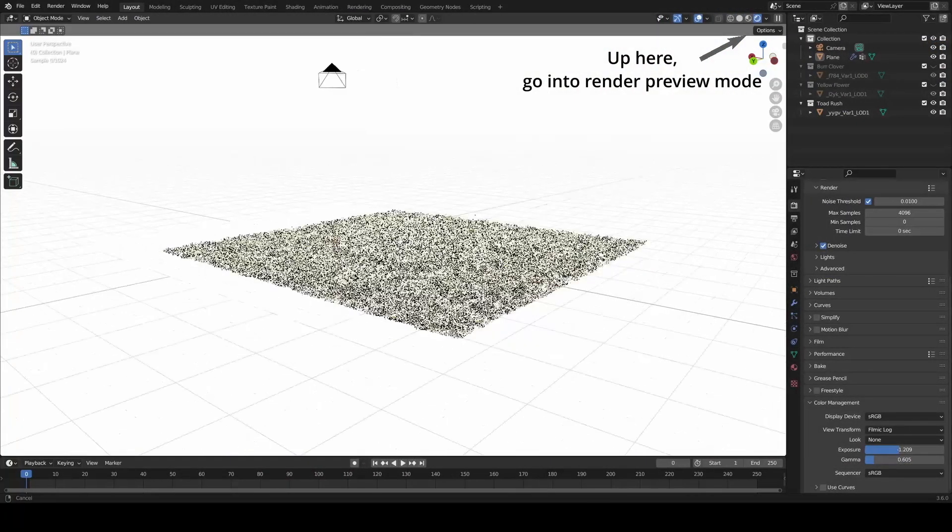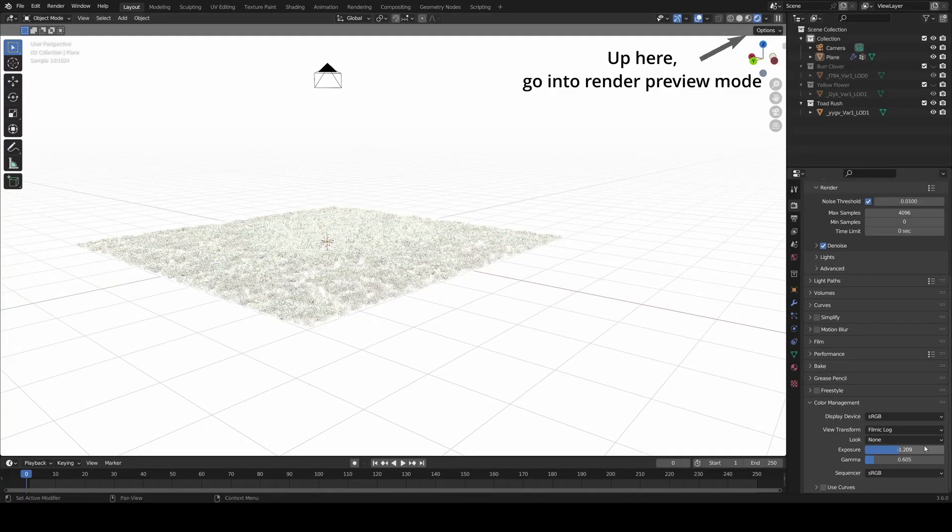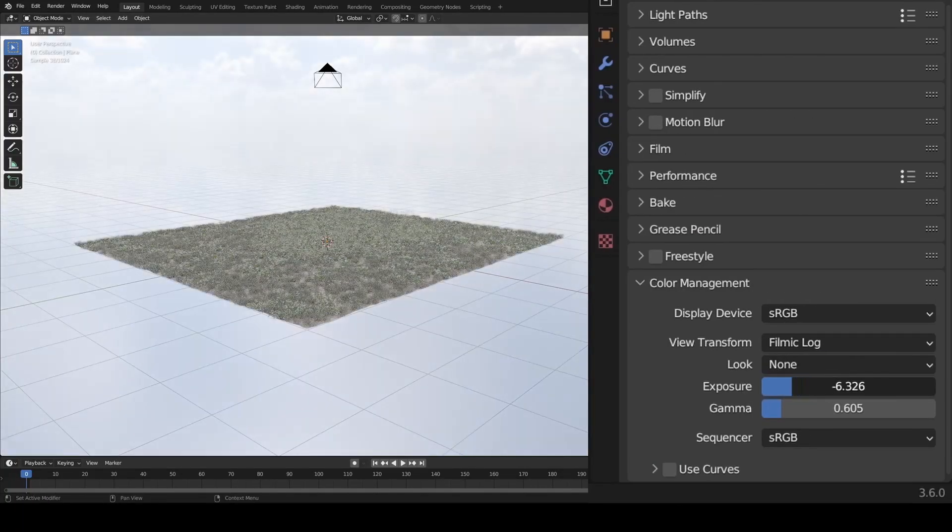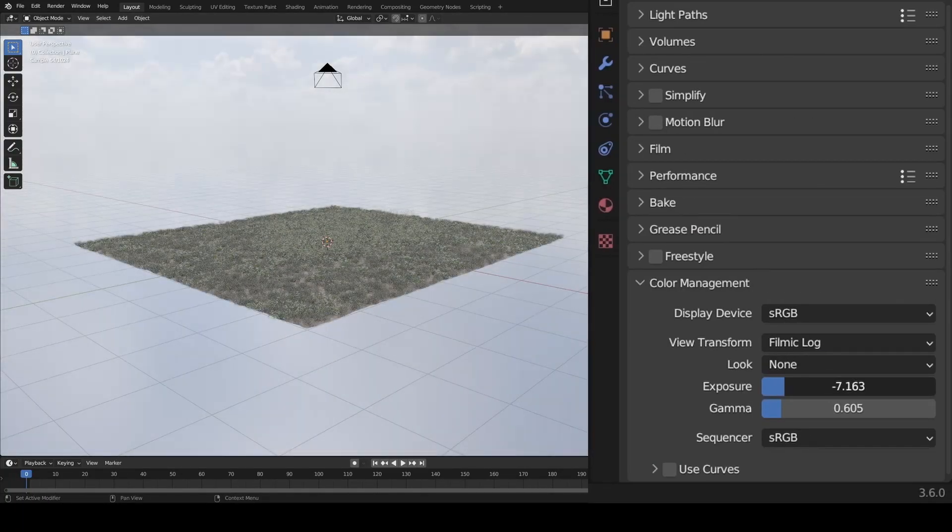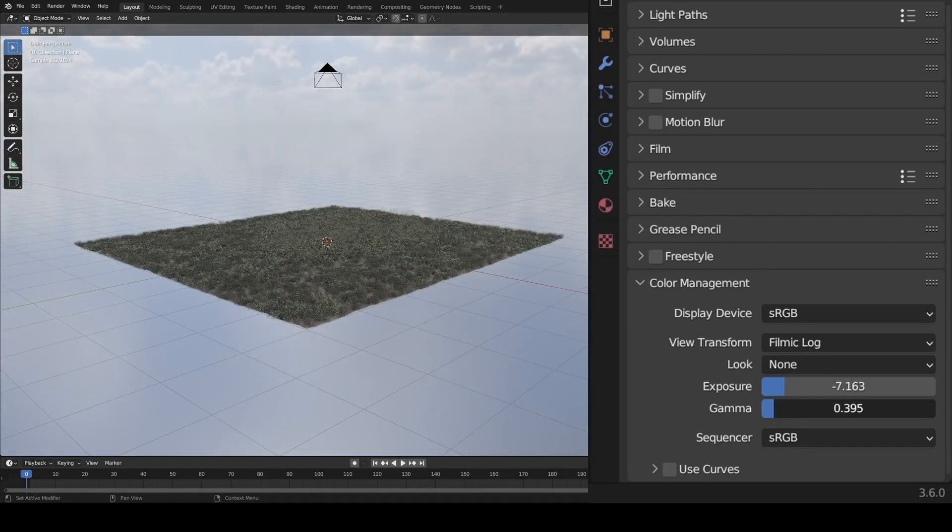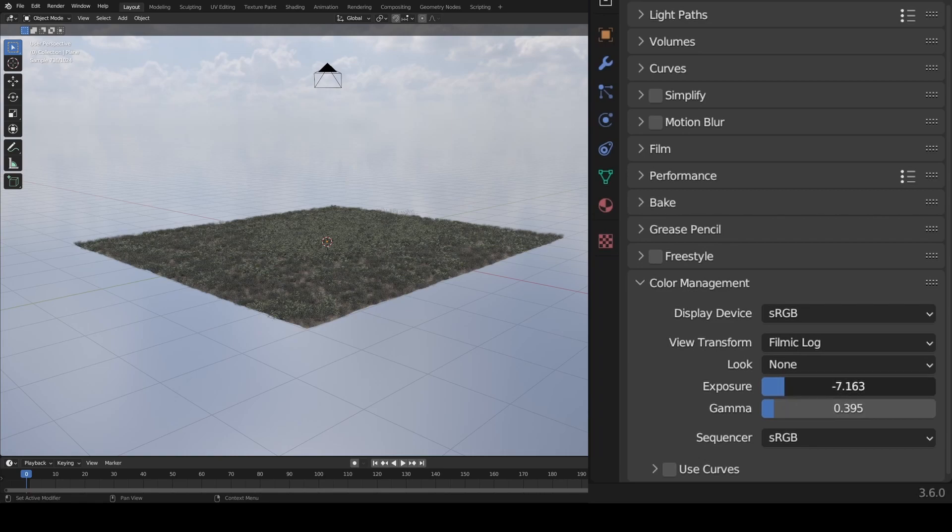Next, go back to your render settings, and under Color Management, adjust the exposure and gamma values to what you like. Now let's set up the camera.